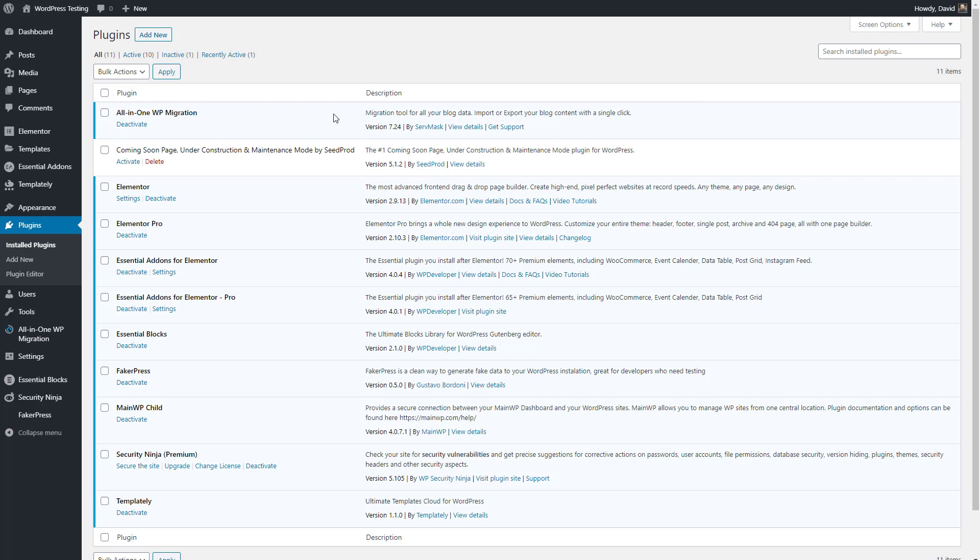Here on the testing site, you can see I've got Elementor, I've got Essential Add-ons for Elementor, I've got Essential Blocks, which is a plugin from WP Developers, their new Gutenberg plugin, and I've got Templately installed.